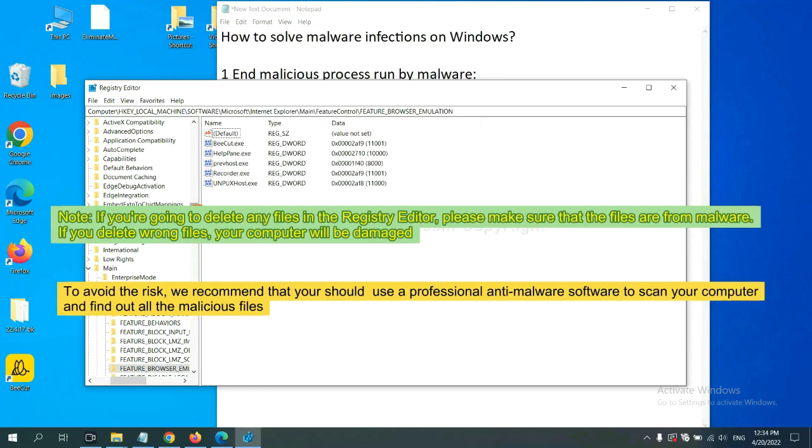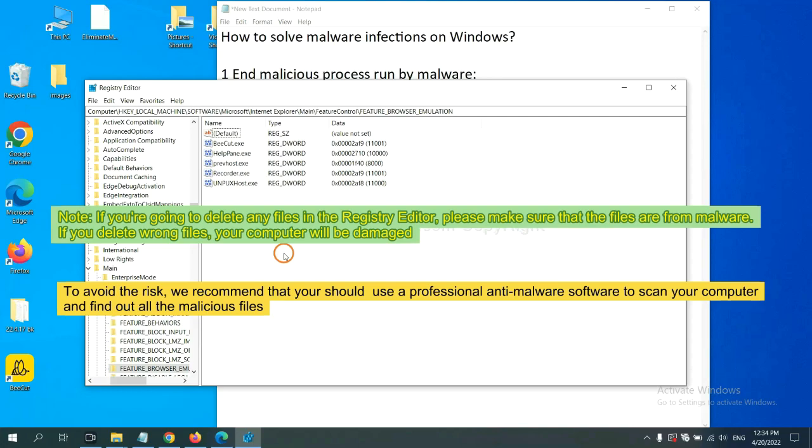If you delete the wrong file, your computer will be damaged. To avoid the risk, we recommend that you should use a professional anti-malware software to scan your computer and find out all the malicious files.